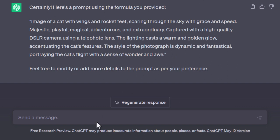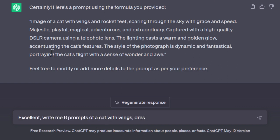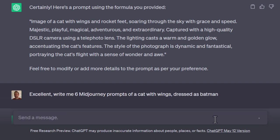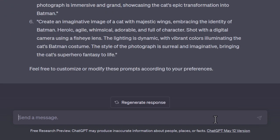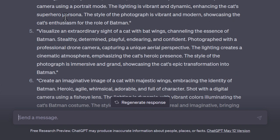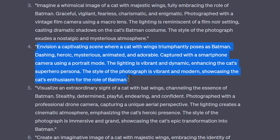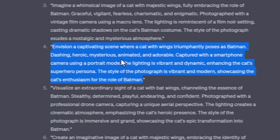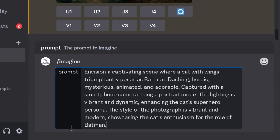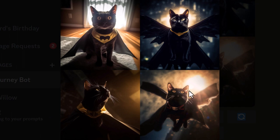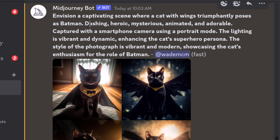Now I'm going to say 'write me six prompts of a cat with wings dressed as Batman,' and specifically mention mid-journey prompts. I've now got six prompts I can use. I'll pop a lot of this into the description below so you can copy and paste. I'll take one of these, copy between the quotation marks, head over to MidJourney, type slash imagine, paste the prompt, hit enter, and see what results we get. The results are actually pretty cool — there are some different effects in here we can reference for any wording we'd like to use.